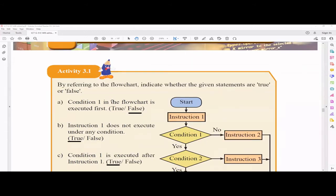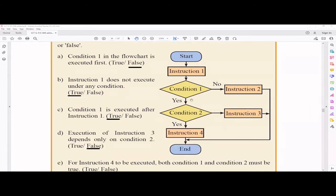Programming activity 3.1: by referring to the flowchart, indicate whether the given statements are true or false. The flowchart has start and end nodes. Instruction 1 is executed first, then there is a condition with yes/no branches. If condition 1 is true, condition 2 is checked. If condition 1 is false, only instruction 2 is executed. If condition 2 is false, instruction 3 is executed. If condition 2 is true, instruction 4 is executed. After each instruction, the process ends.